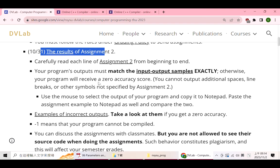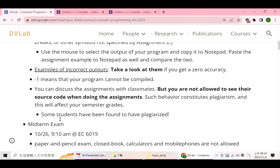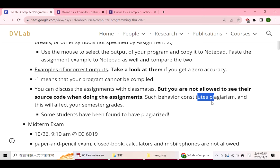I also found some students who sent the same assignments. Here is one principle: you can discuss the assignments with classmates, but when you write a program, you cannot look at another person's source code. If plagiarism is found, this will affect your semester grades. You should write your assignments independently.